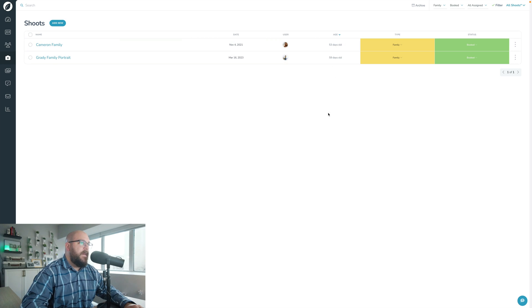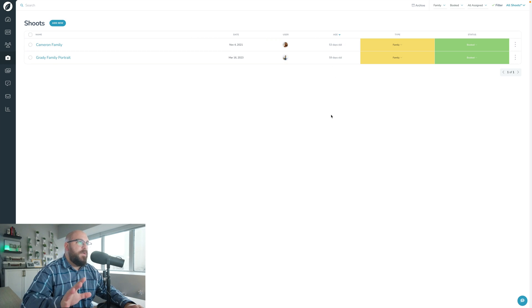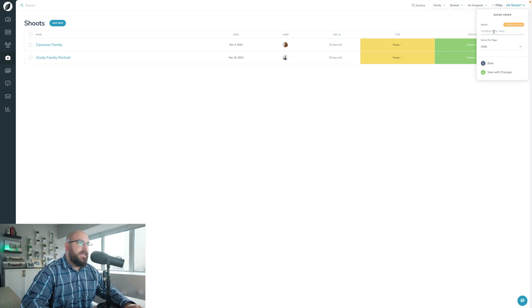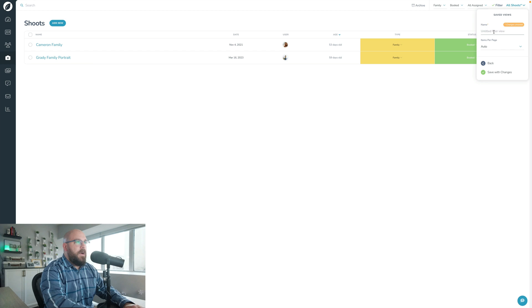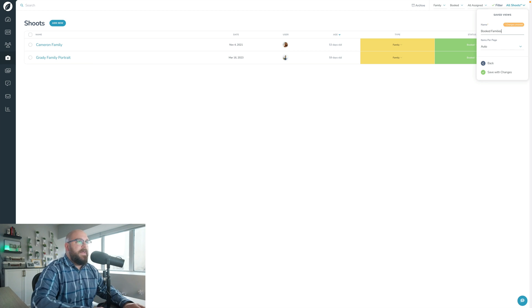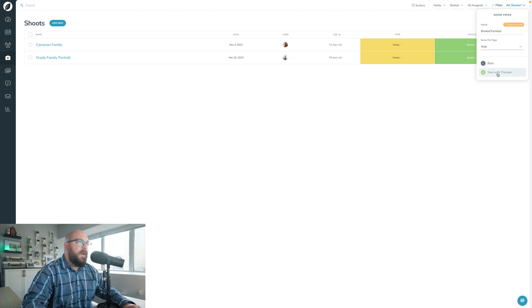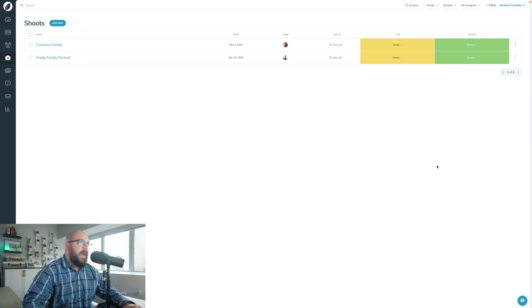If this is a view that I want to save in my system, I'm going to up here save changes as new. I'm going to call this 'Booked Families' and I'm going to leave the items per page to auto, and then I'm going to click Save Changes. So now I have that as a saved view.